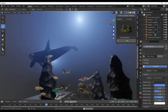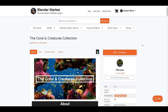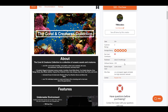Hey, what's up guys, and welcome back to Ask Enki. Today we're taking a look at the Coral and Creatures collection, made available by the folks at TRB Renders. This is an asset add-on that offers a huge set of coral and underwater creature collections that you can work with.